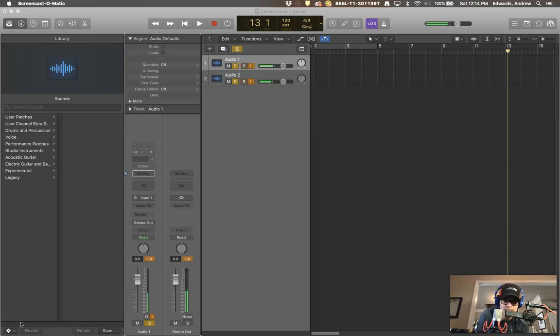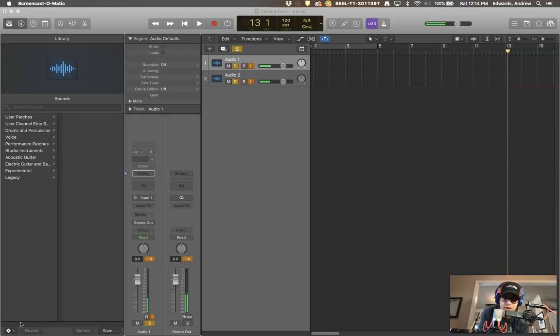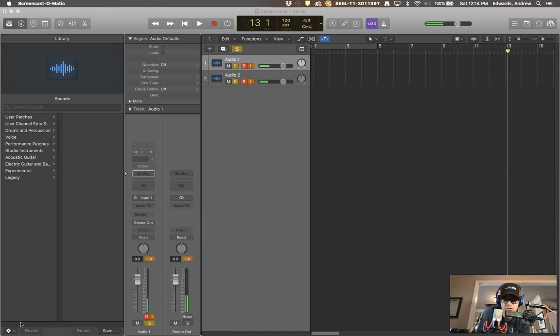I would be remiss if I mentioned ribbons and I didn't say one, you should handle them with probably more care than any of your other microphones and two, you should never hot plug them. Meaning you should not have your phantom power turned on when you are plugging and unplugging this mic.